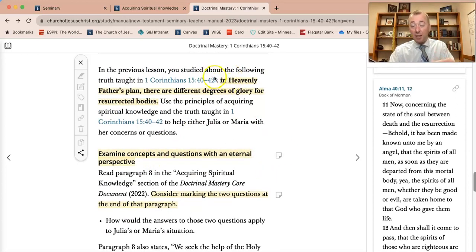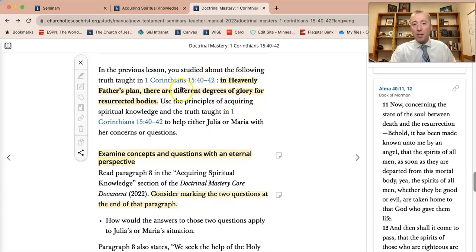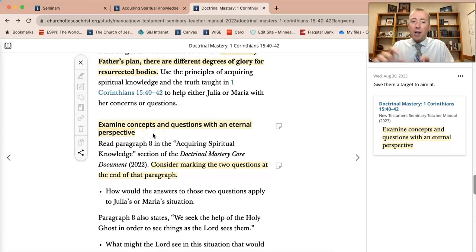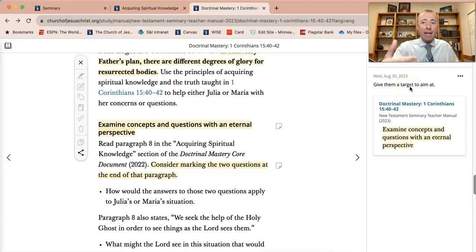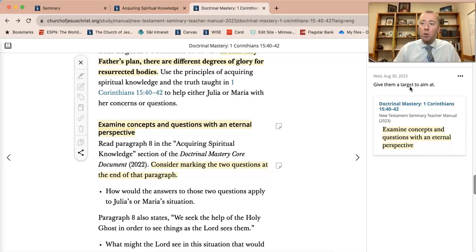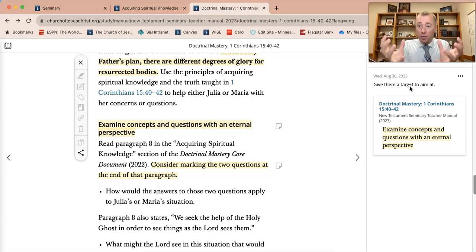In the previous lesson — meaning if you would have taught the contextual lesson before — they got this doctrine drilled in: in Heavenly Father's plan, there are different degrees of glory for resurrected bodies. When I talk about examining concepts with an eternal perspective, the language I use is to give them a target to aim at. If they're a senior, they've heard seven different lessons about eternal perspective. Give them a target: 'Here's what we want to keep an eternal perspective of today' — and that's the resurrection and the different degrees of glory for glorified bodies in the resurrection. That's our target.